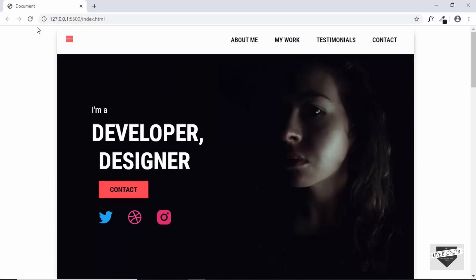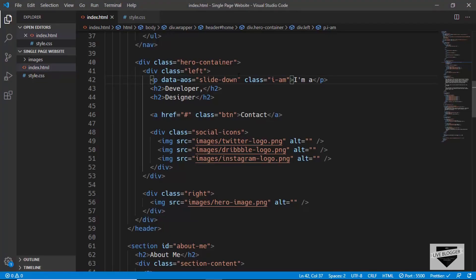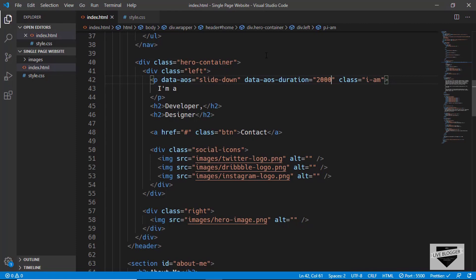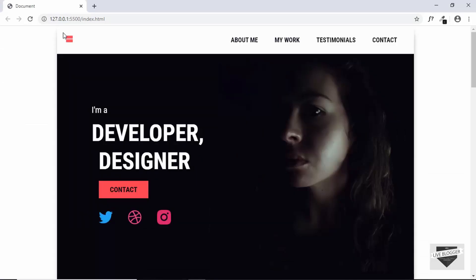Now let's go to our webpage and see how the animation works. Let's refresh our page and we can see that the paragraph slides down. Right now the animation is too fast, so we can use another attribute called data-aos-duration to set the speed of the animation. Let's go to our HTML and add the attribute data-aos-duration and we'll set it equal to 2000. Now let's refresh our page and we can see the animation has slowed down.